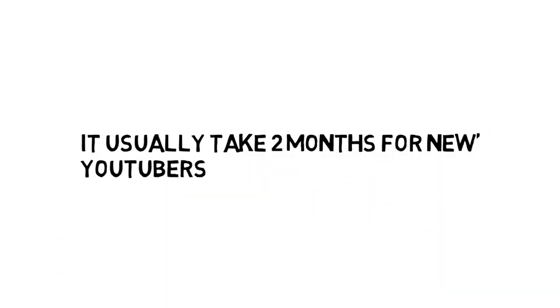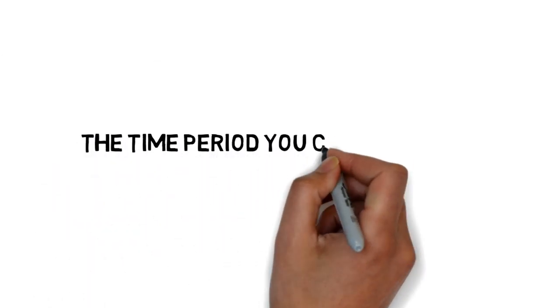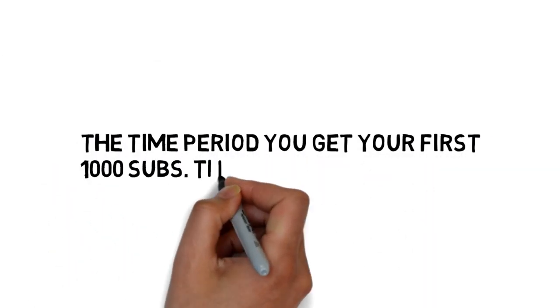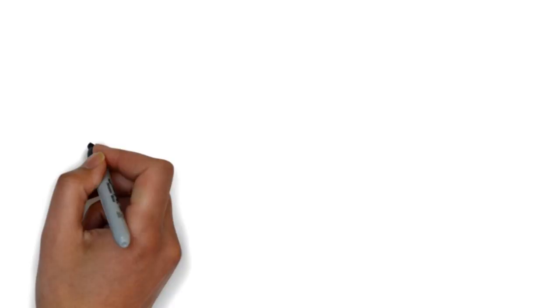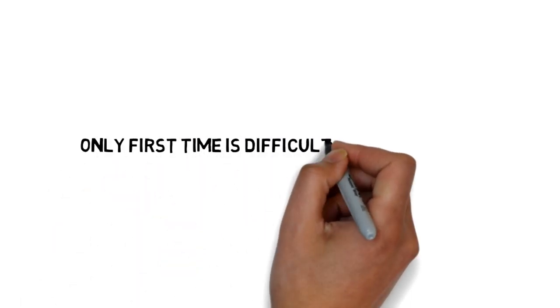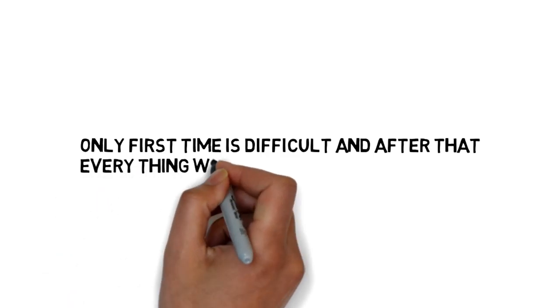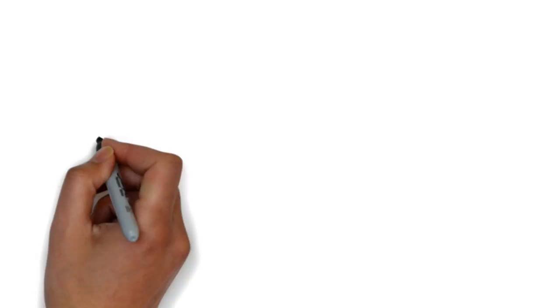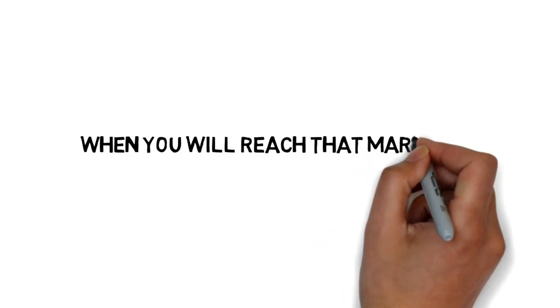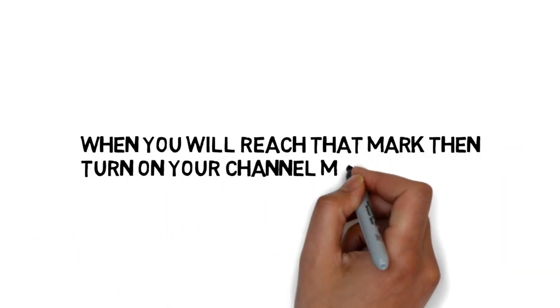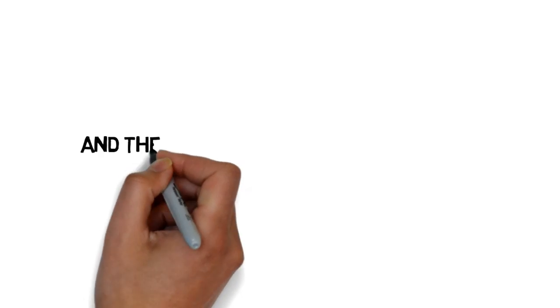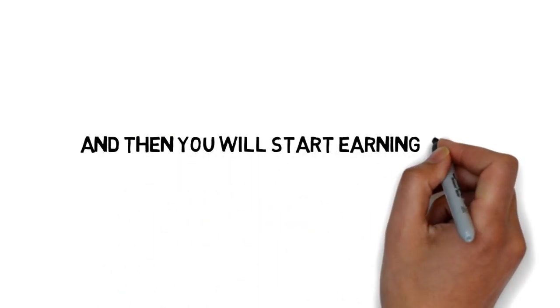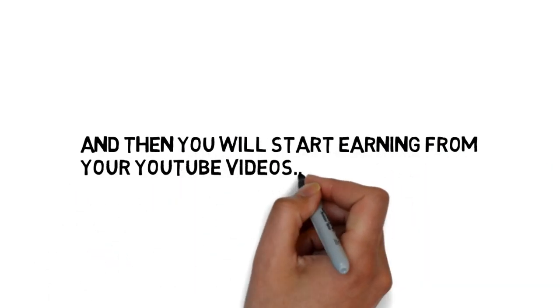Once you get your first thousand subscribers, they grow rapidly. Only the first period is difficult, and after that it's easier. When you reach that mark, turn on channel monetization and then you will start earning from your YouTube channel videos.